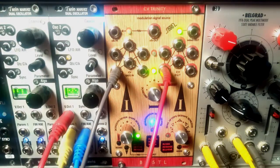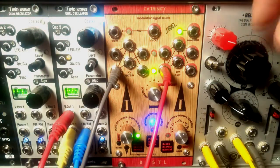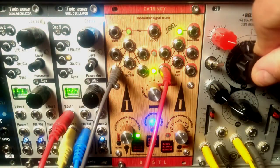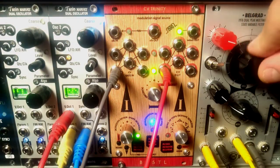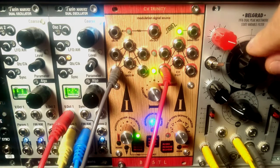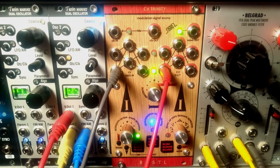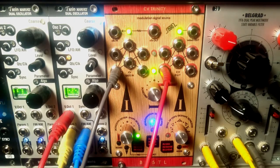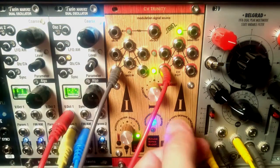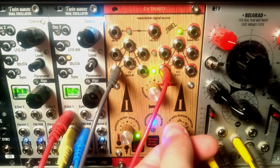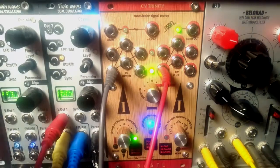Few words about the patch - I have a Twin Waves oscillator going through